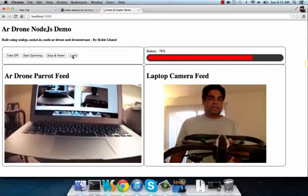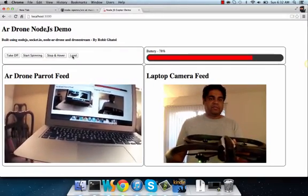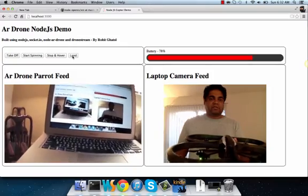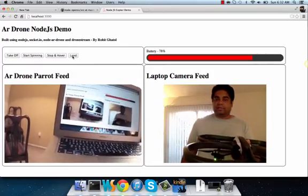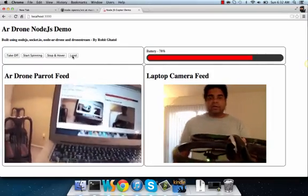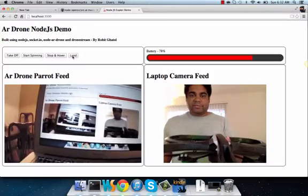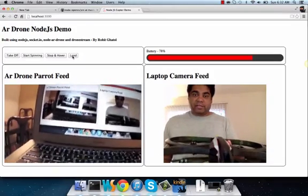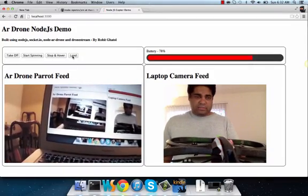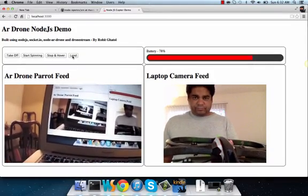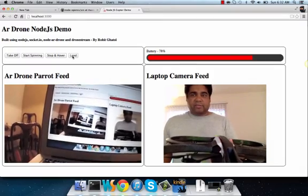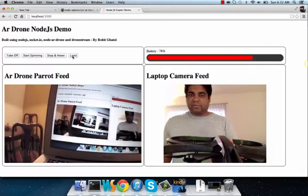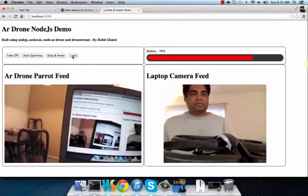I have operations like take off, start spinning, stop powering, landing, and everything over there. On the right hand side there's also battery. The AR Drone drains battery like anything - you can see that just within a few minutes the battery has come down from 100% to 78%. So that's the AR Drone demo.